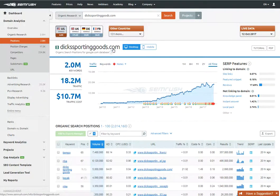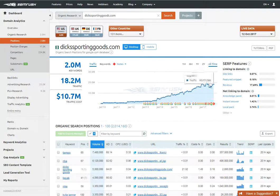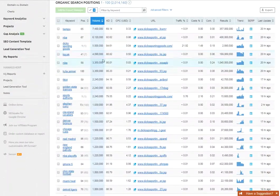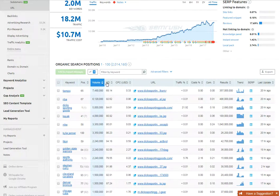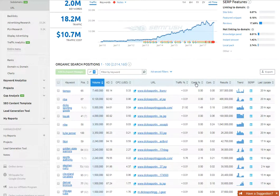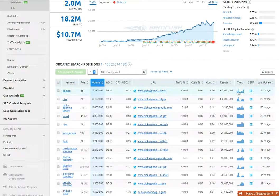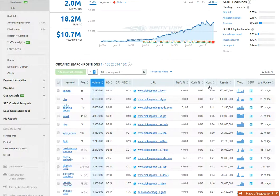Dick's Sporting Goods has two million keywords - look at this, don't you wish your site looked like that! So you've got tons of stuff here. A quick overview: they're going to show you the position of the keyword for the site, the volume, keyword difficulty, cost per click, the URL that's actually ranking, competition, results, trends - there's a whole bunch of stuff. But we're not going to be ranking some of this stuff, it's just way out there.